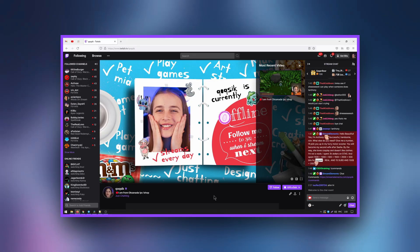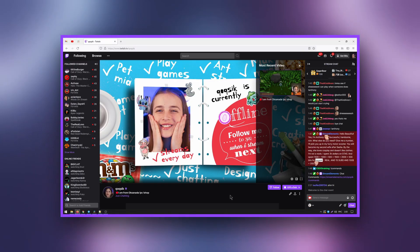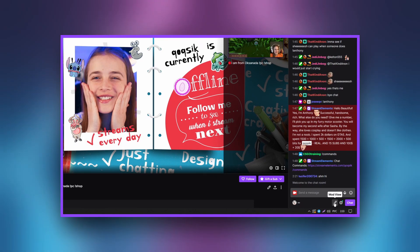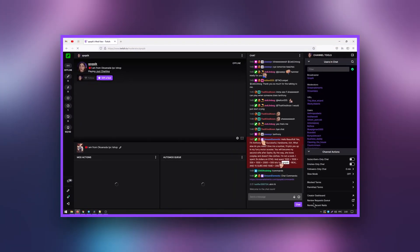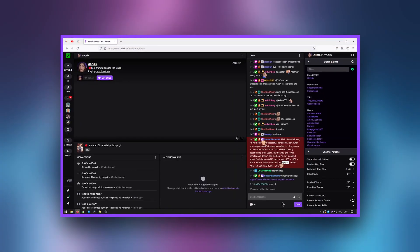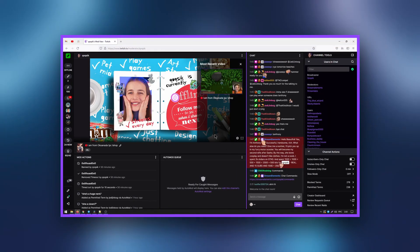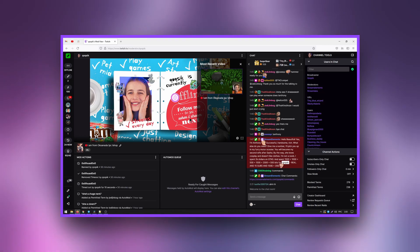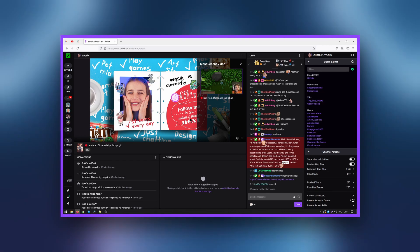To open the panel, click on the sword icon in the lower right corner of the chat. Moderator mode will open, and as you can see, there are many icons and panels. Let's take a close look at the panels and figure it out.